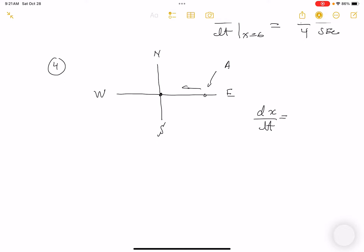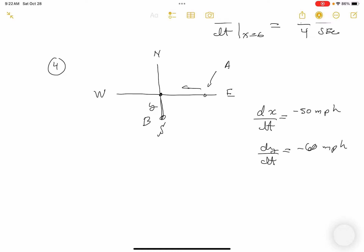I set up x² + y² = D², where D is the distance between the cars. They want dD/dt when x = 0.3 miles and y = 0.4 miles. Differentiating: 2x(dx/dt) + 2y(dy/dt) = 2D(dD/dt).